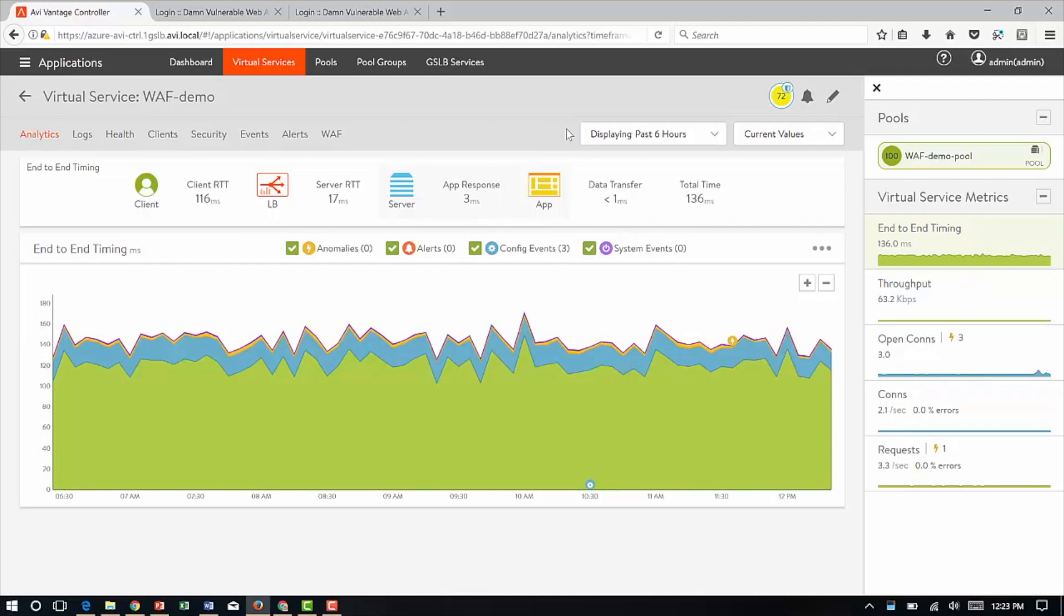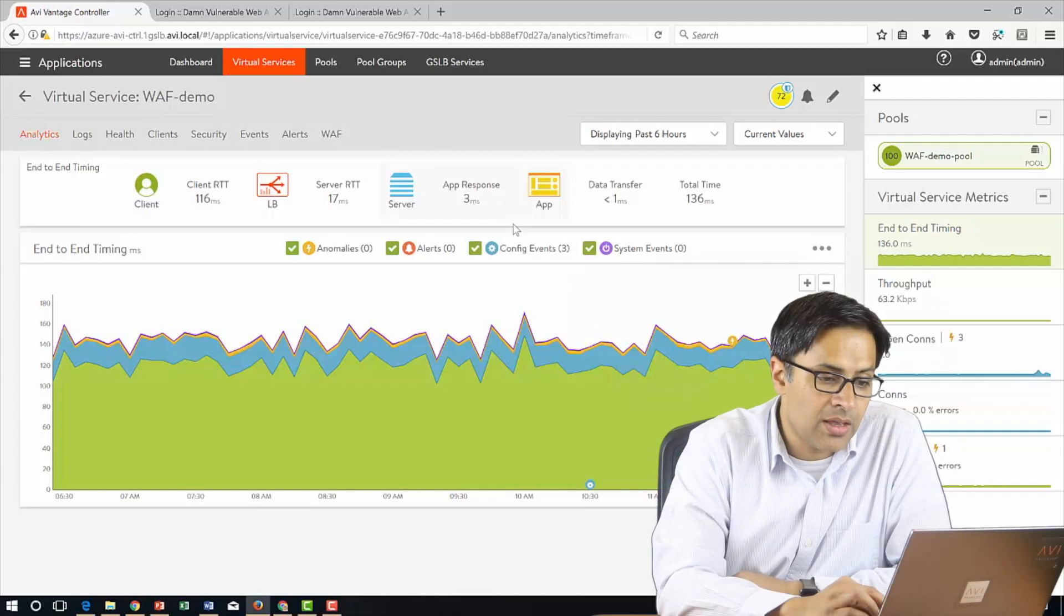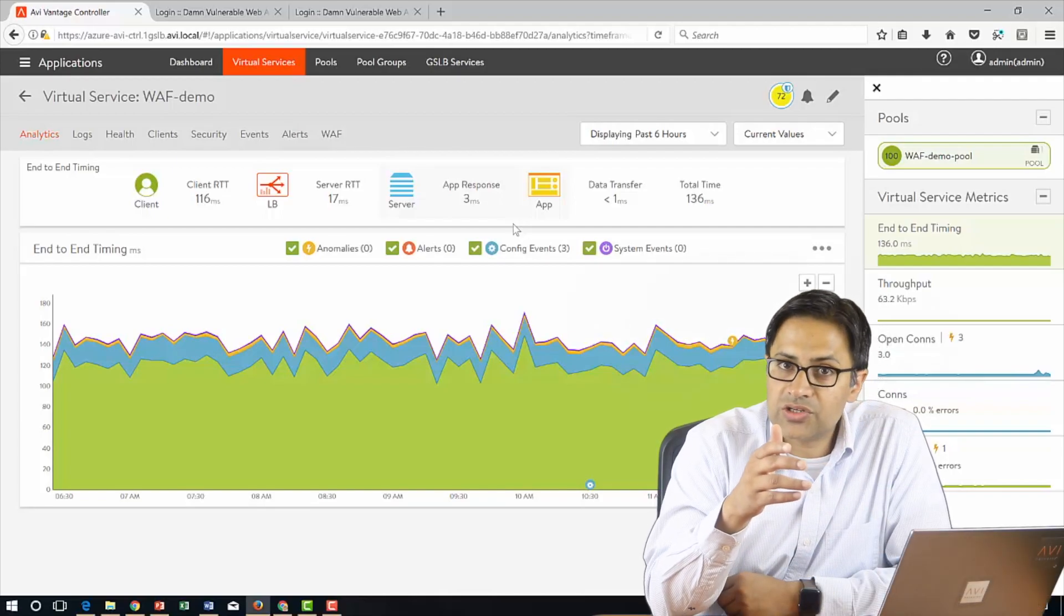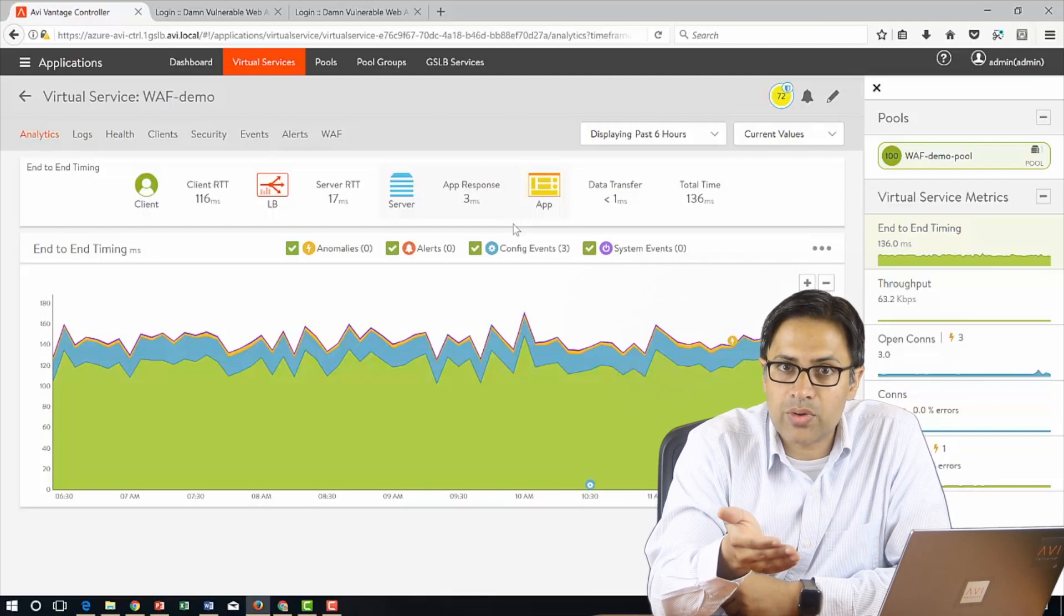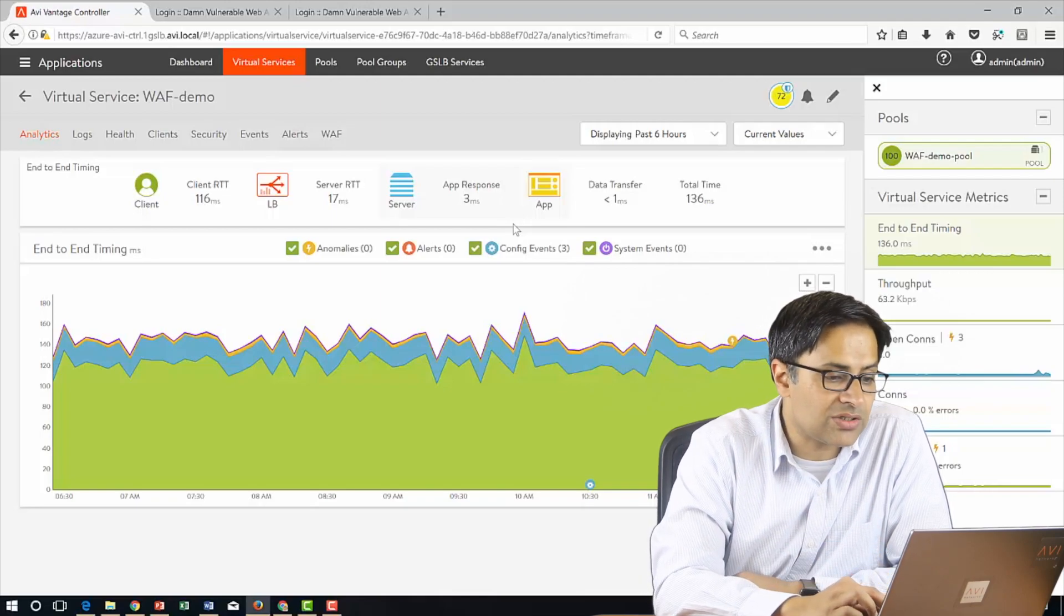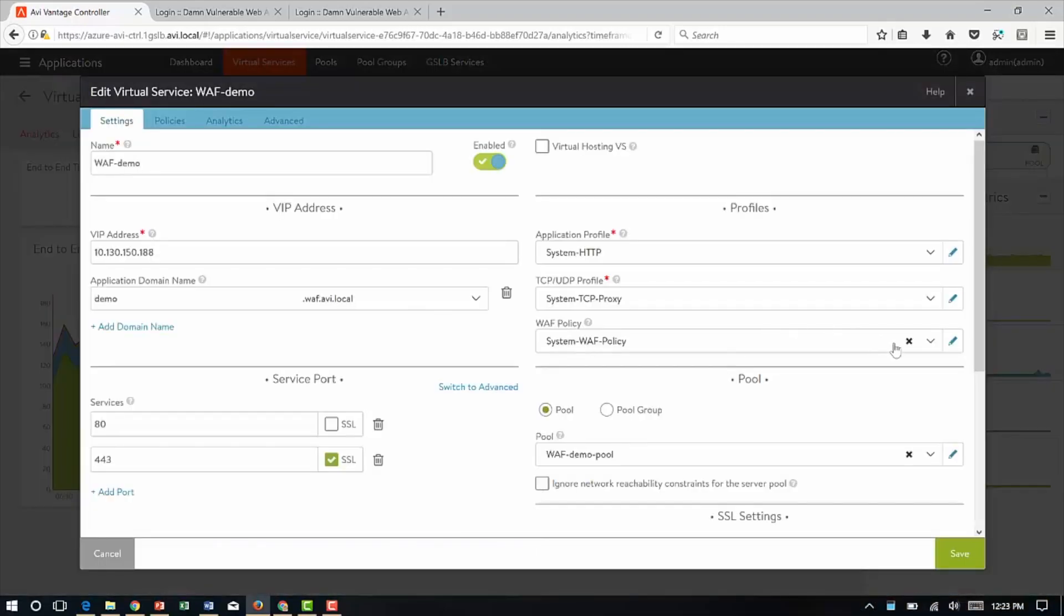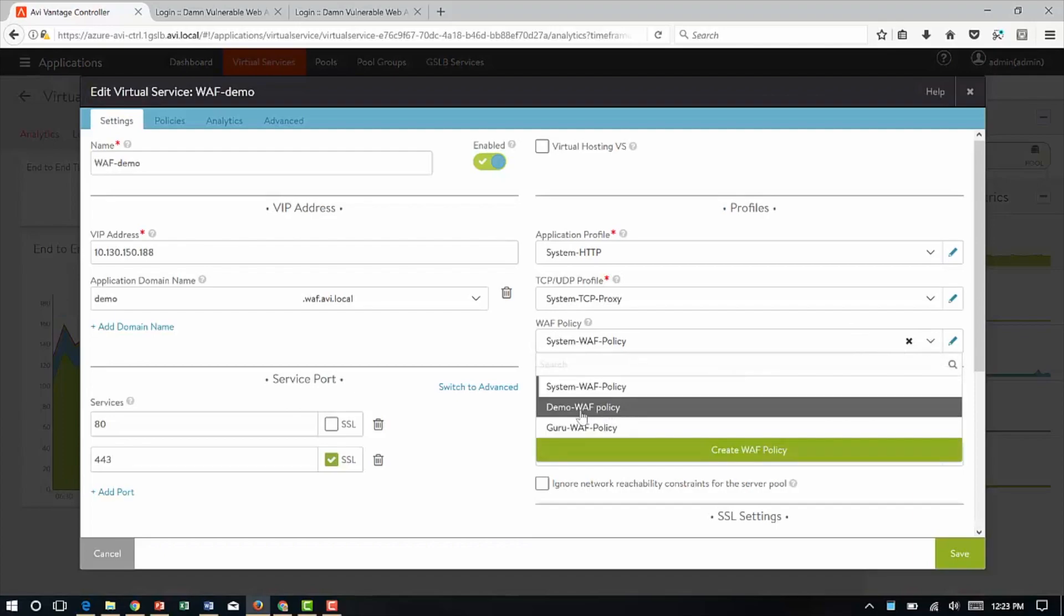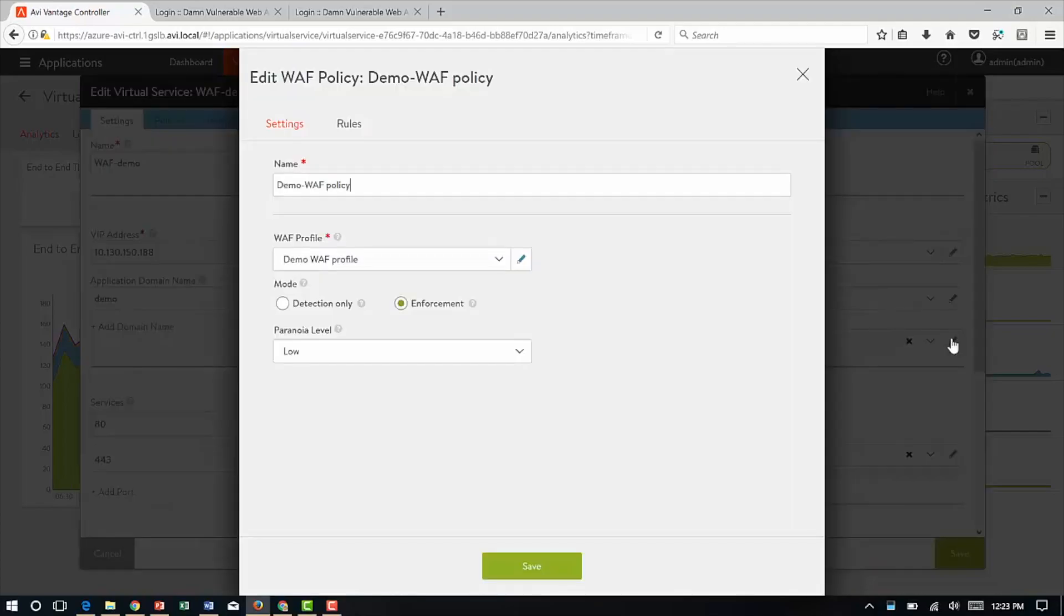This is my application dashboard. I can see that the average client over the last six hours has taken about 116 milliseconds to come into my data center, spends about 17 milliseconds in my data center and the application responds in about 3 milliseconds. What I'm more interested in is how do I protect this application and then how do I get immediate feedback from the system as to whether it's working or not. First, let's protect the application. Click on edit. I have to apply WAF policy. For the purposes of this demo, I have specified a policy called demo WAF policy.